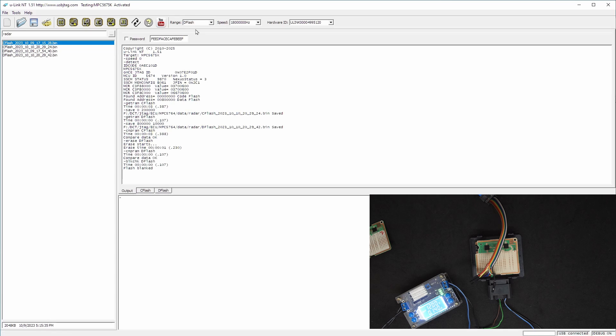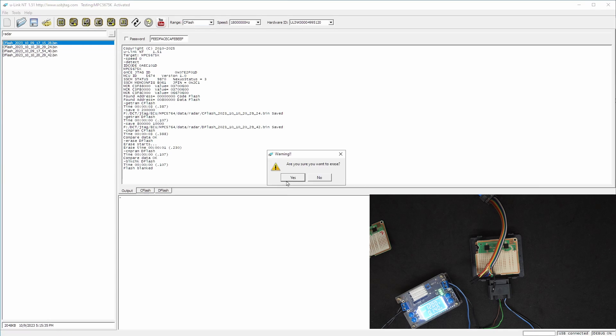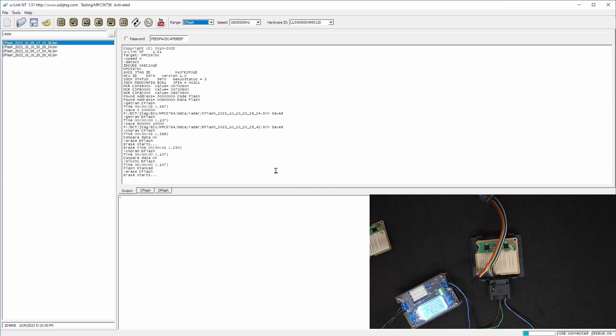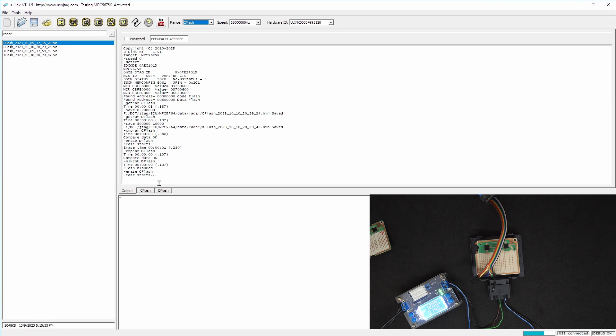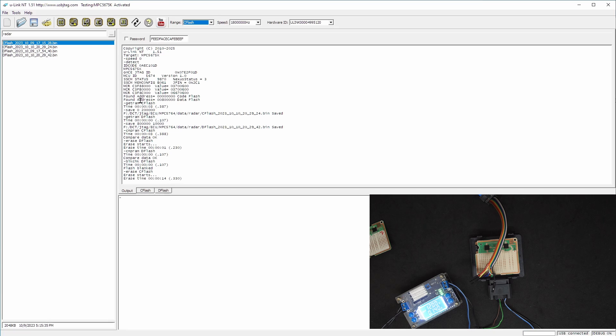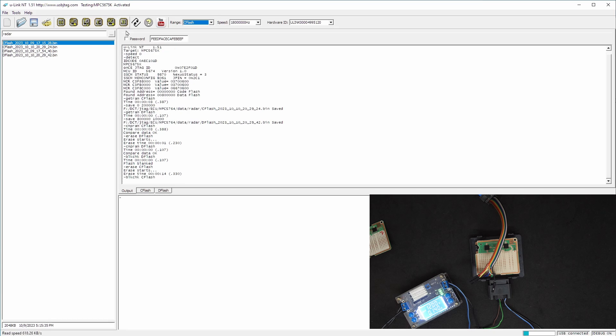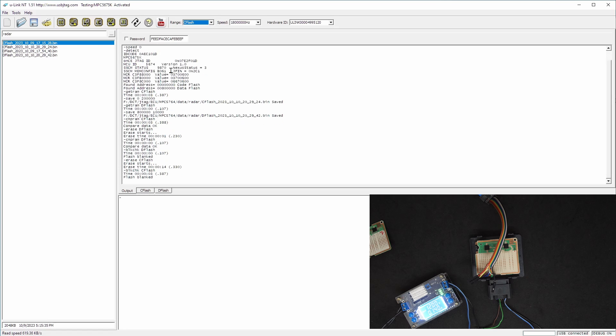Now let's erase the code flash and erase it. We can use this button to verify the blank, so we can check if this is blank or not, and it is.